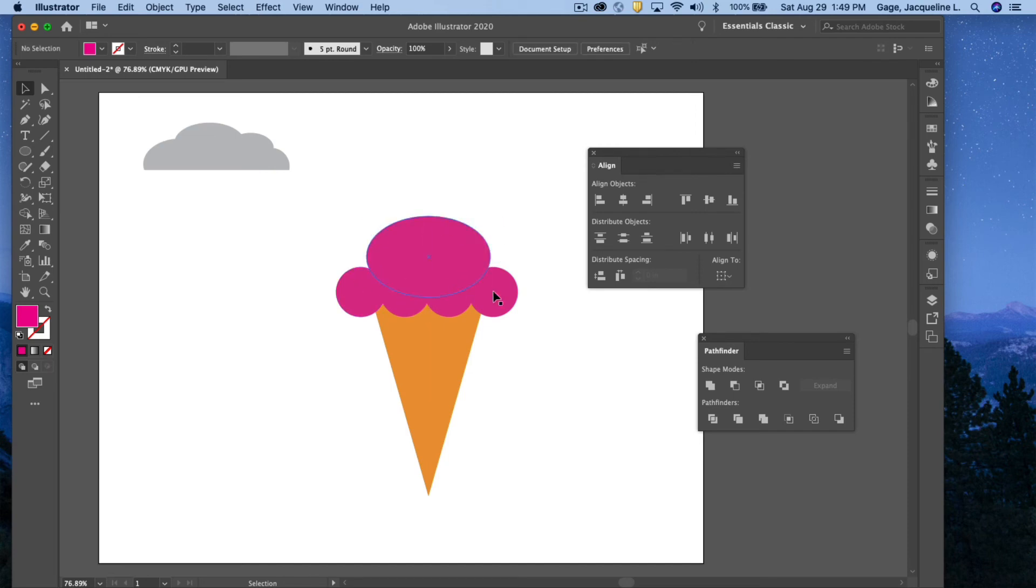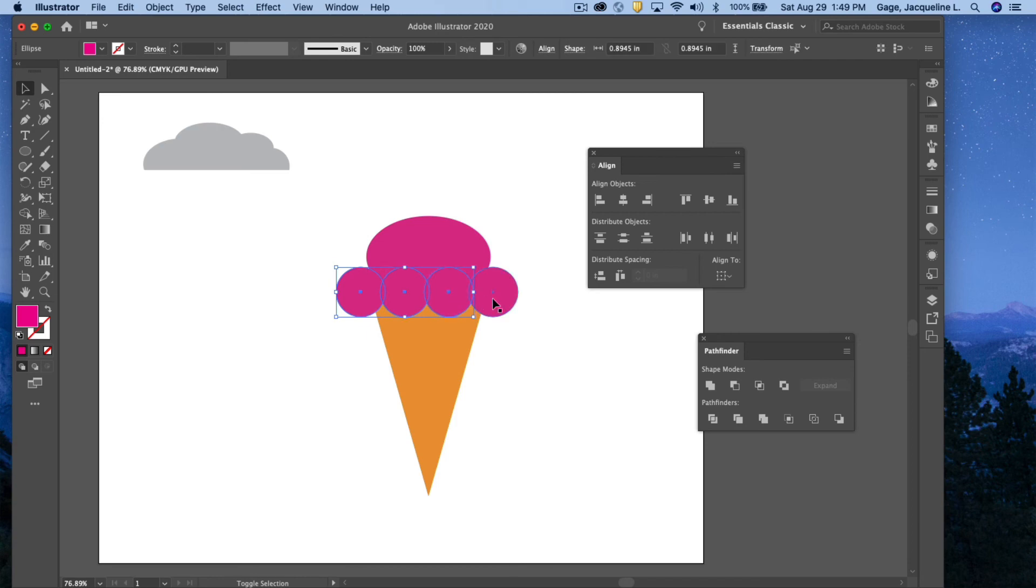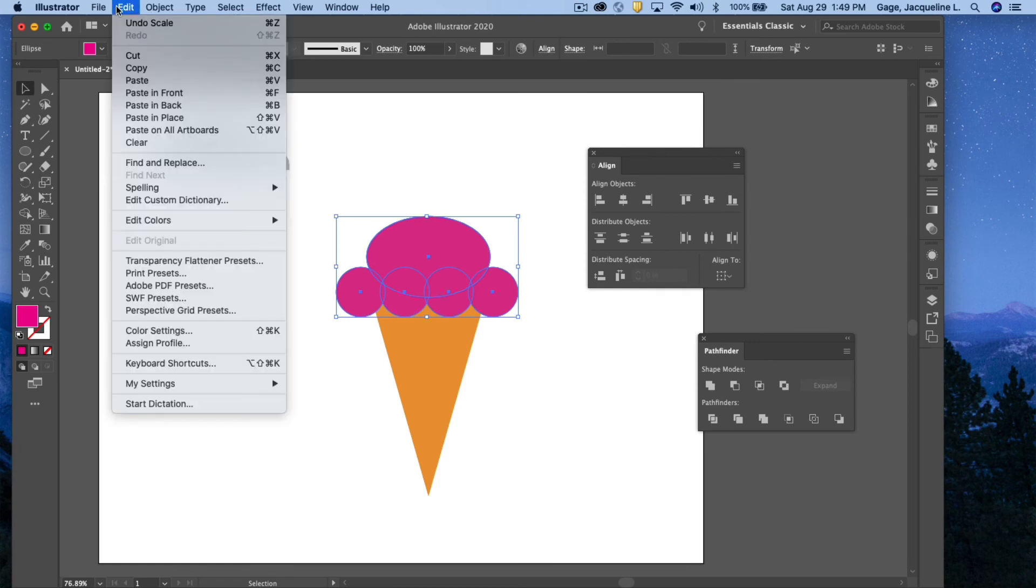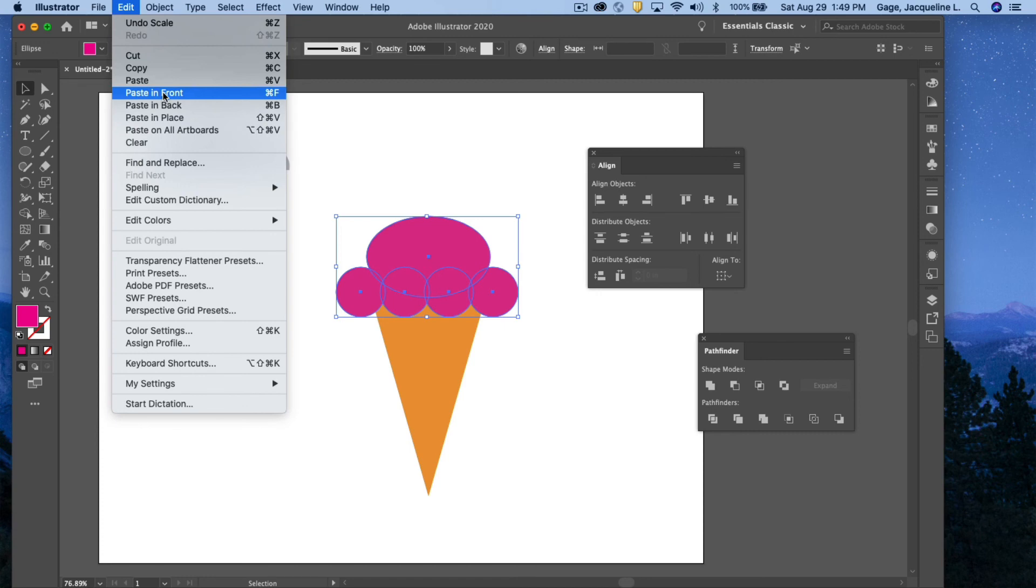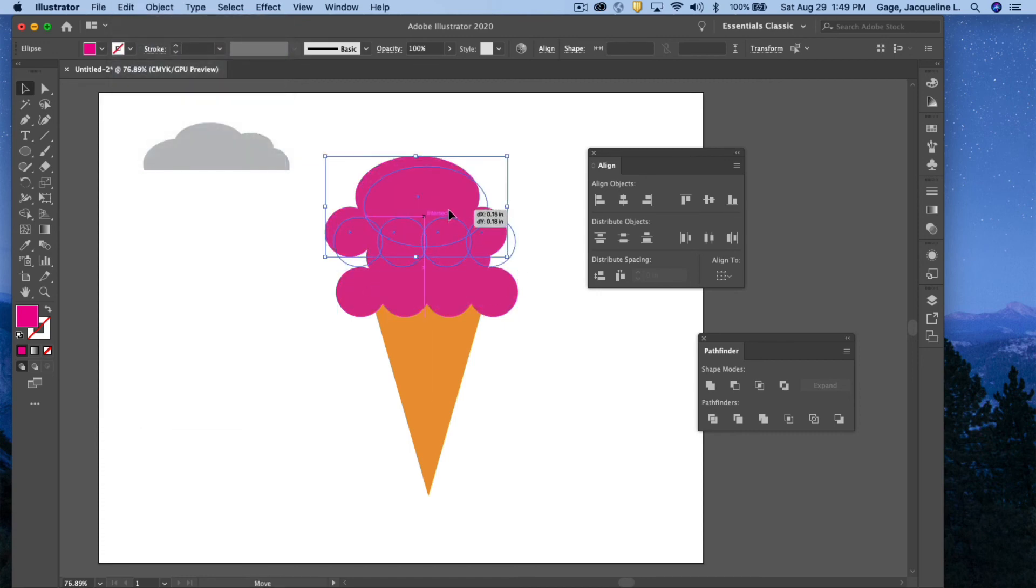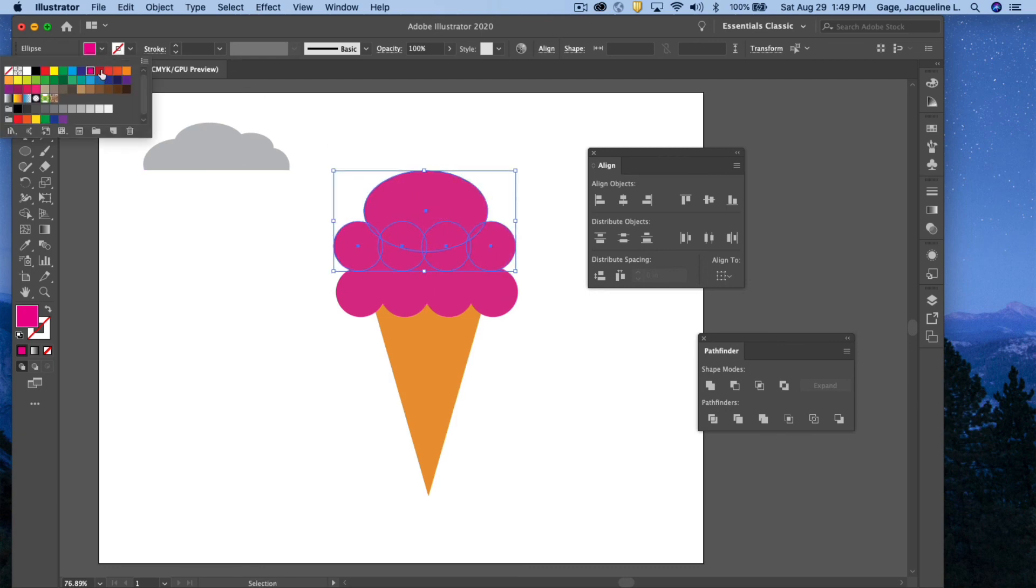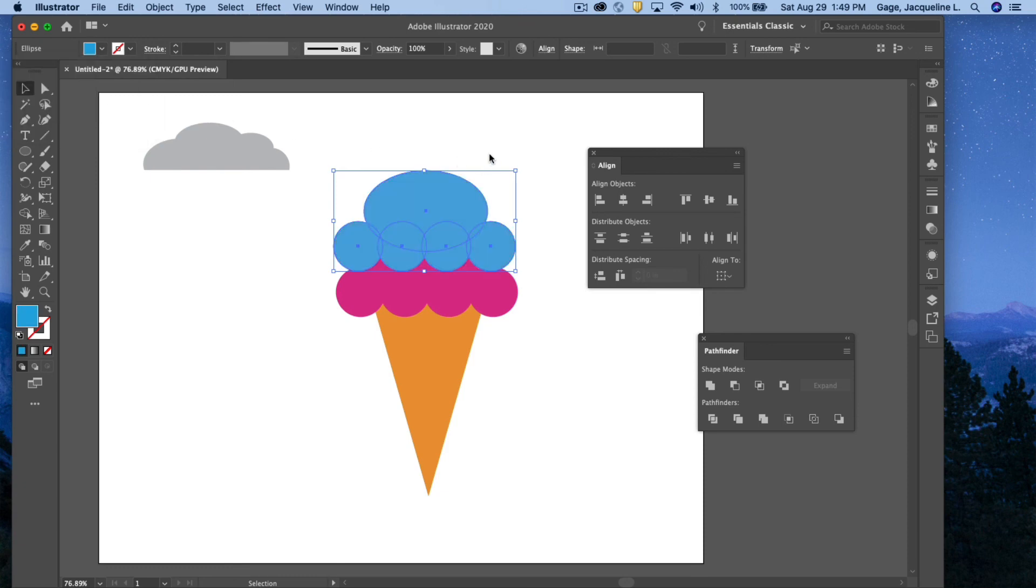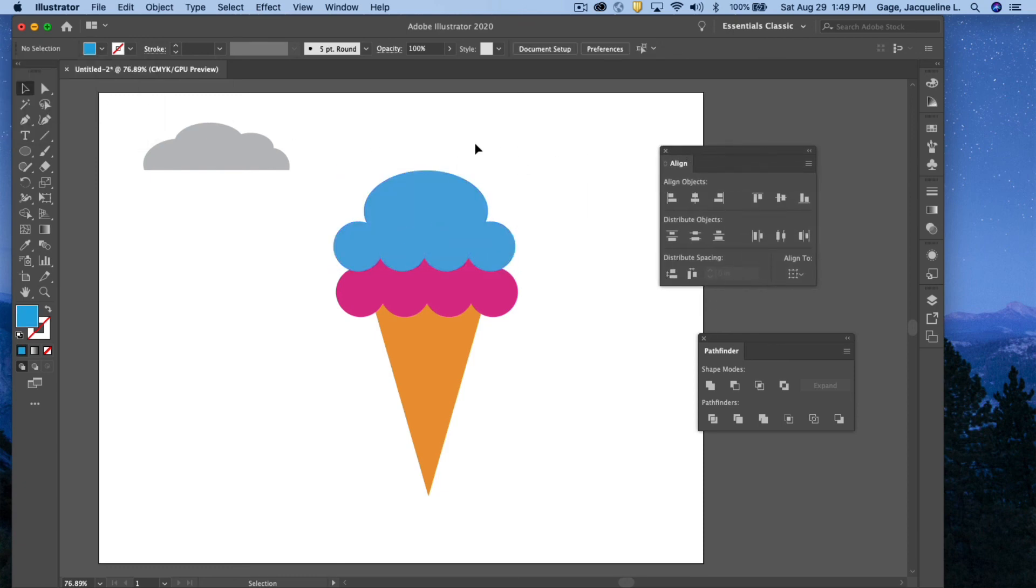Instead of doing all this again and just changing the colors, I think I will select all these elements. Again, I'm holding down my shift key to select through them. I am going to copy them, edit, copy, edit, paste, and I will change the colors of them all. I've got them all selected, so I can just go to the fill and change the color of them all. So I've got a nice little ice cream cone here.